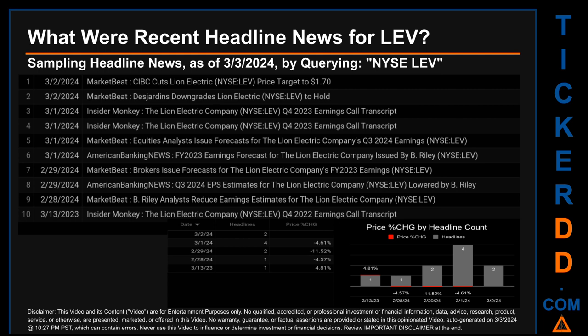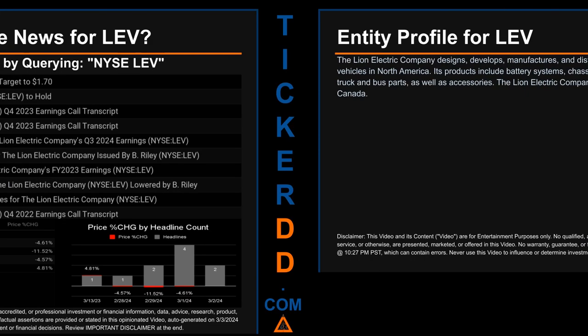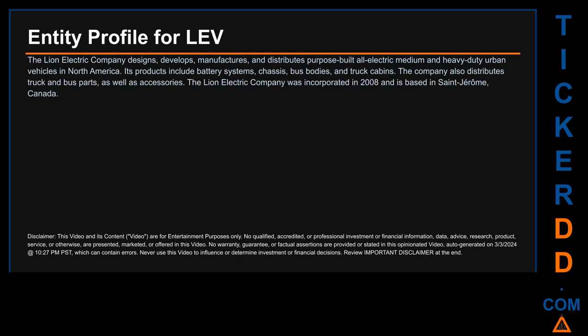The latest publication date of Saturday, March 2nd, 2024, was actually the day with the highest percentage change in price — it saw a price jump of 4.81%. Thursday, February 29th, 2024, was the day with the highest percentage change in price when comparing opening versus closing price, seeing a drop of minus 11.52%, when LEV opened at $1.65 and closed at $1.46. There were two found headlines that day: MarketBeat published 'Brokers issue forecasts for the Lion Electric Company's FY 2023 earnings,' and American Banking News published 'Q3 2024 EPS estimates for the Lion Electric Company lowered by B. Riley.'